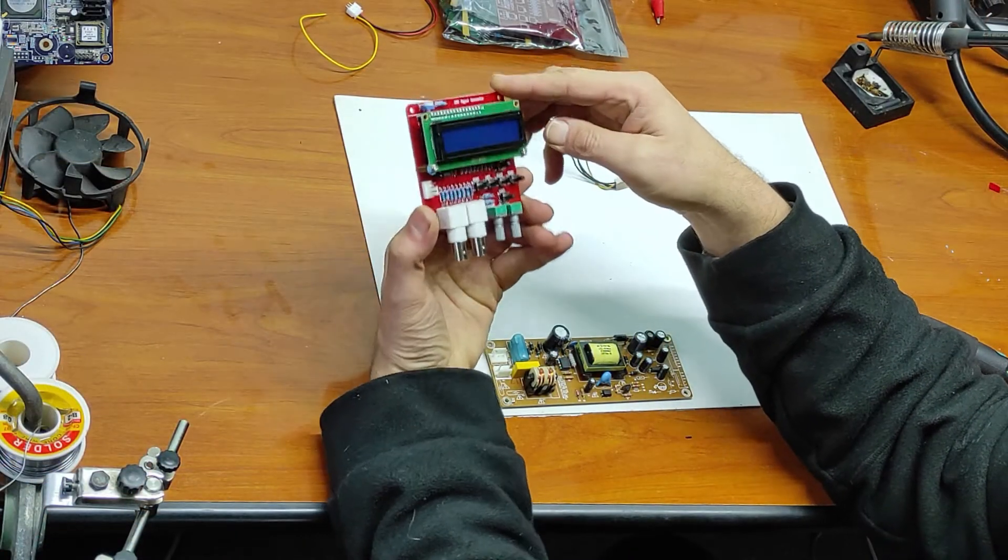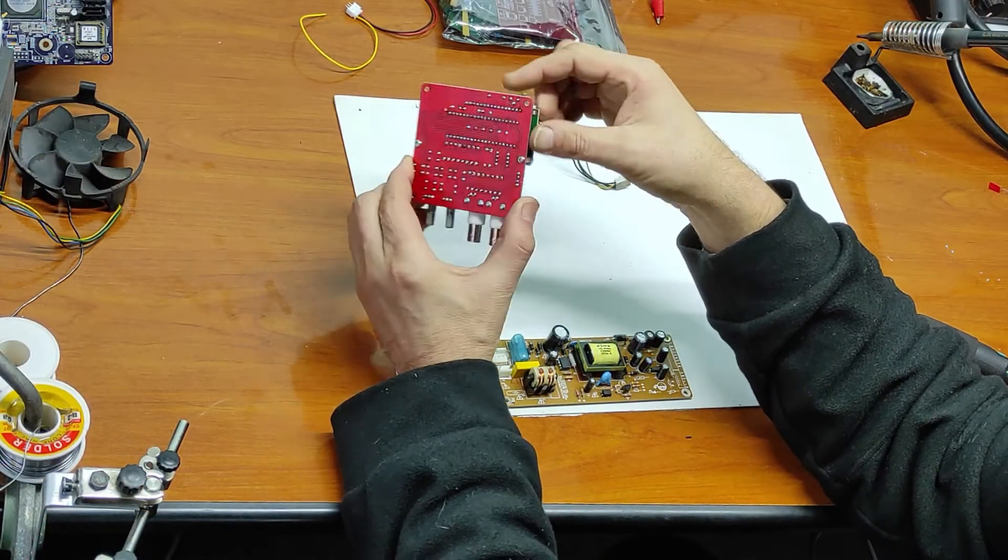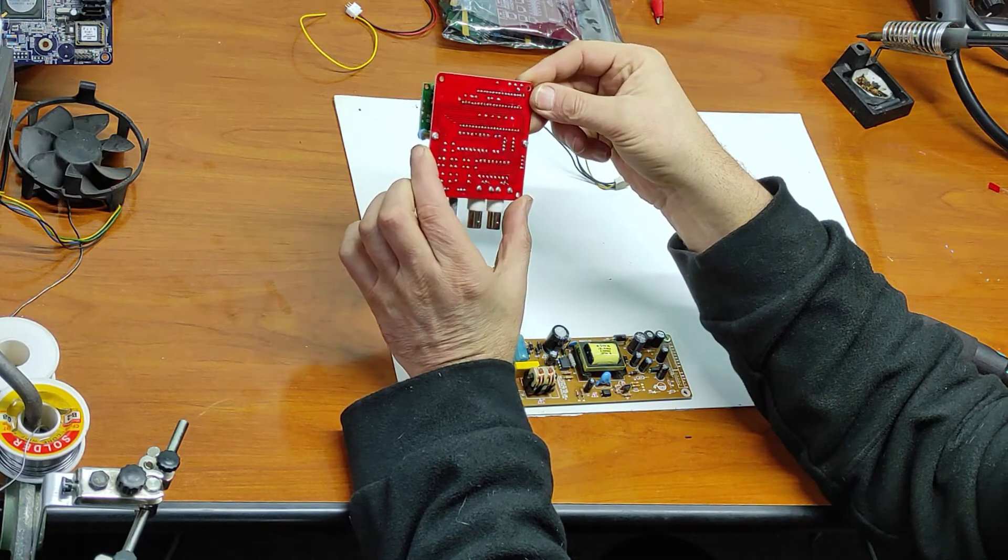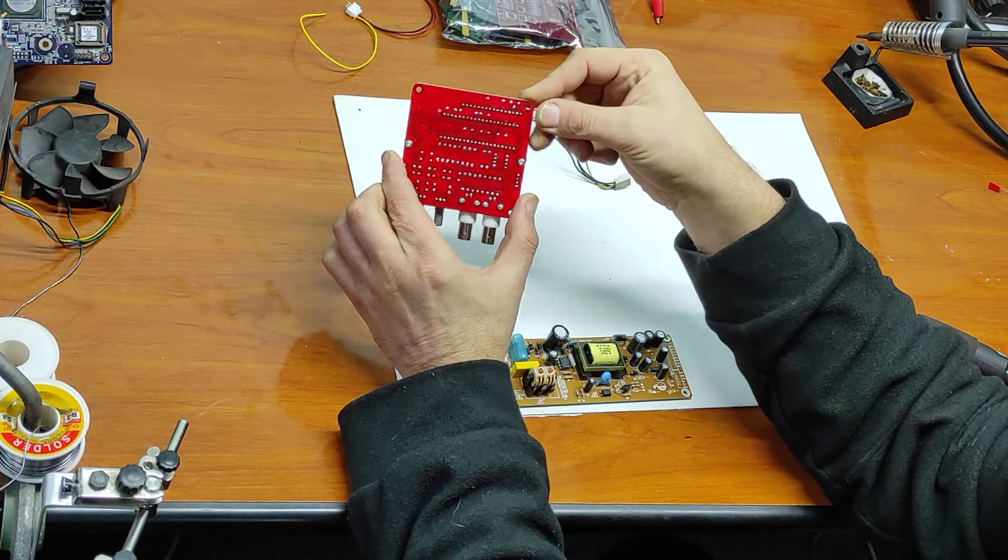Here is the final product. I soldered all the parts.